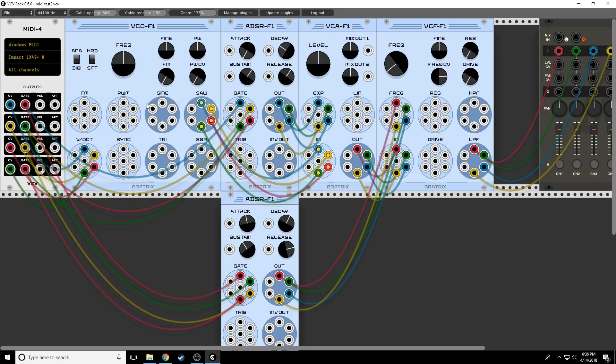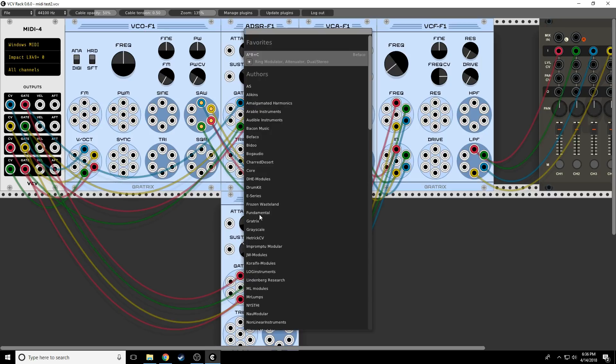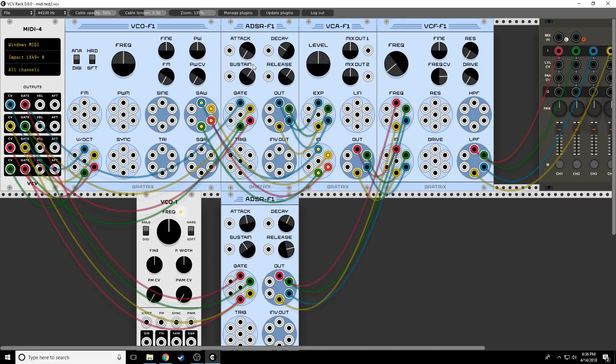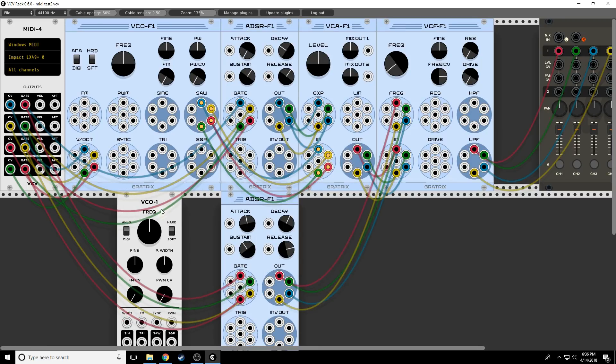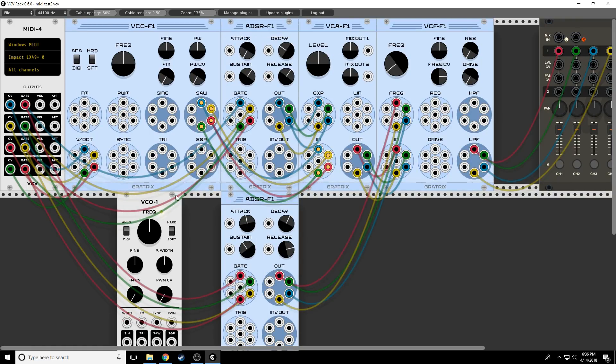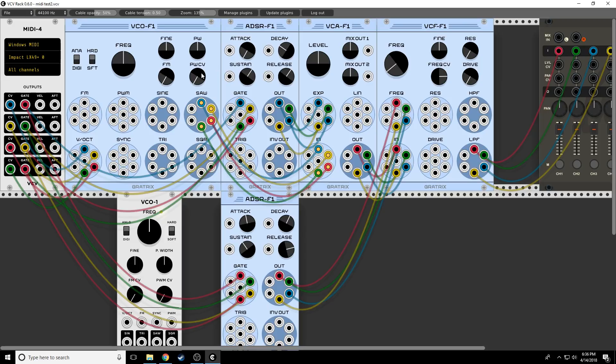So you may have seen these playing around and not understood what are all these jacks. Basically, this VCO is the same as this VCO. So we have a frequency knob. We have our fine tune. We have our pulse width. We have our FM. We have our pulse width modulation. It's exactly the same. We have analog and digital. We have hard and soft sync. It's exactly the same.